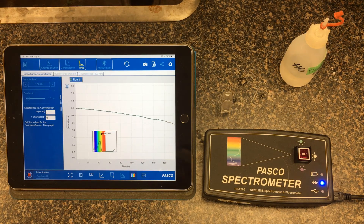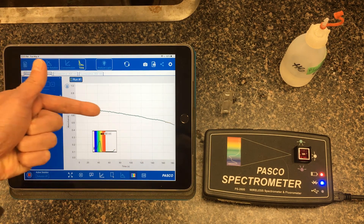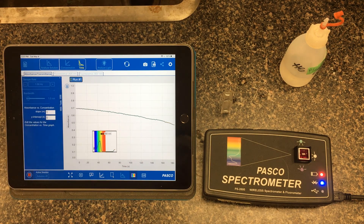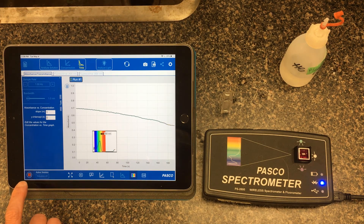Just looking at the shape of this graph, the rate — the slope — wasn't all that steep to begin with; it took a little while to get going. But as the reaction proceeds further, we actually see it drop off a little bit more quickly.